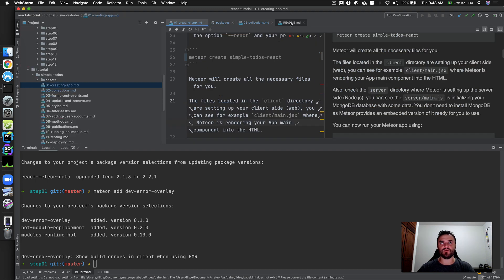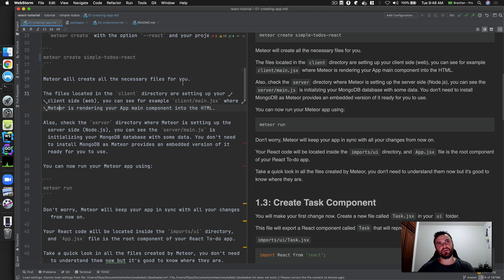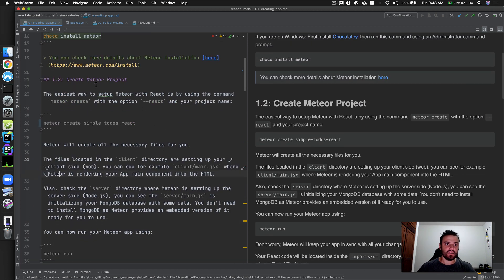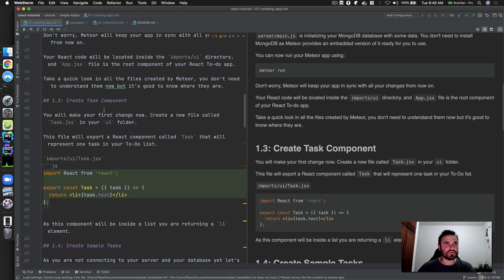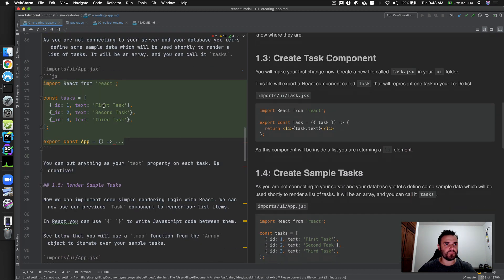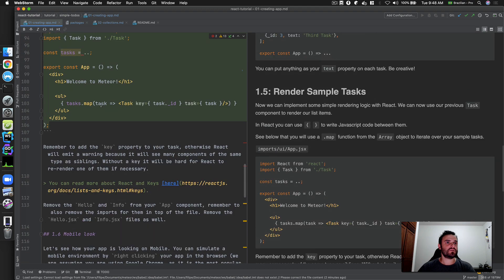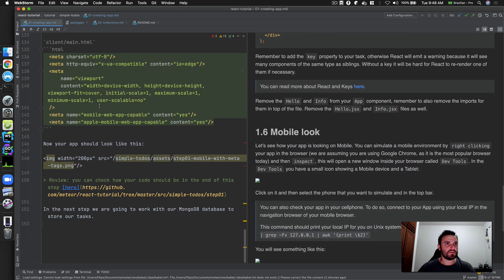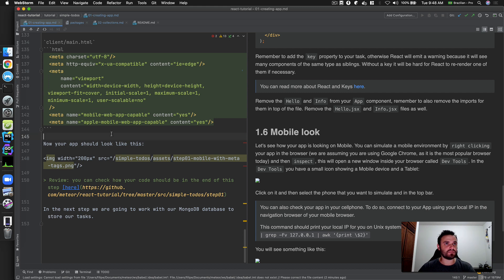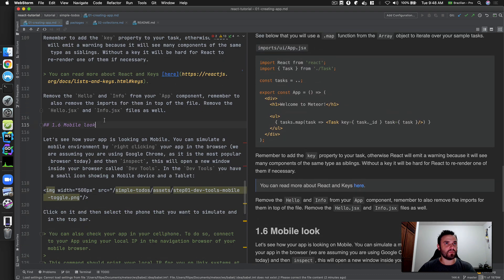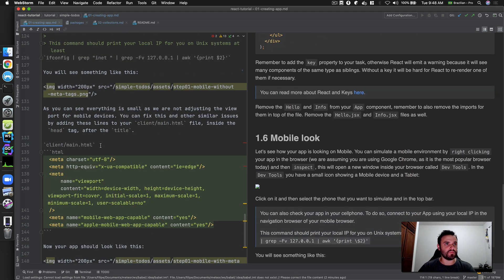We need to add this to our readme; otherwise users are not going to add it. Let's go through: create your React app, create the task component, create simple tasks, render, mobile look. Now your app should look like this. Let's add a new topic about hot module replacement.